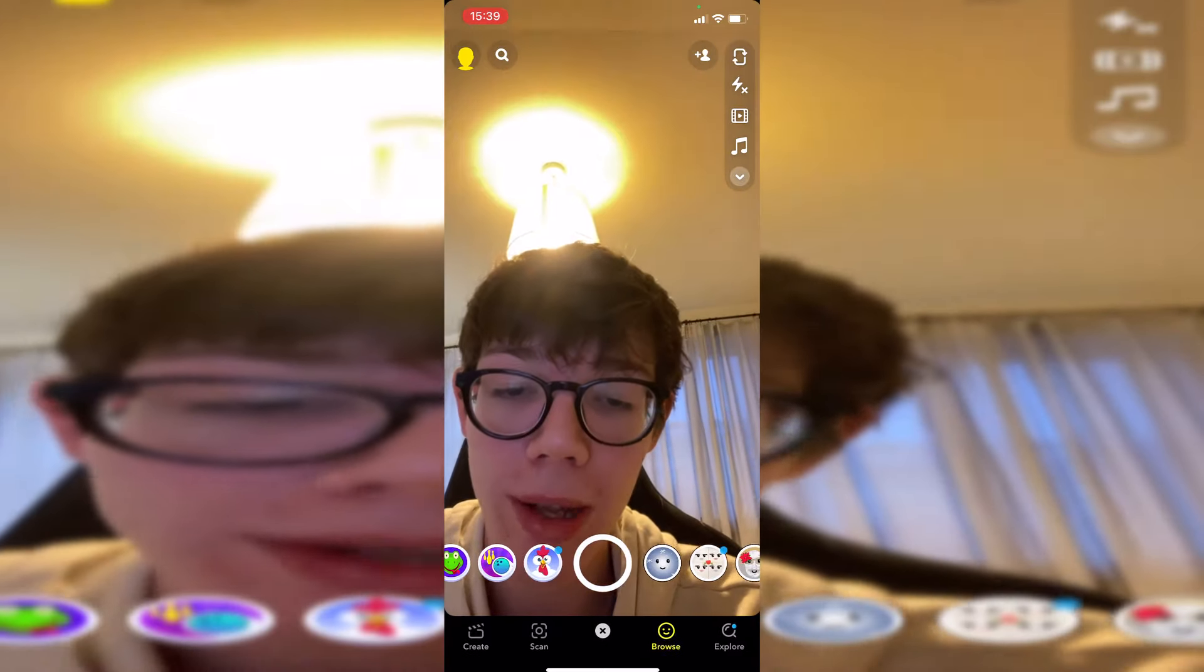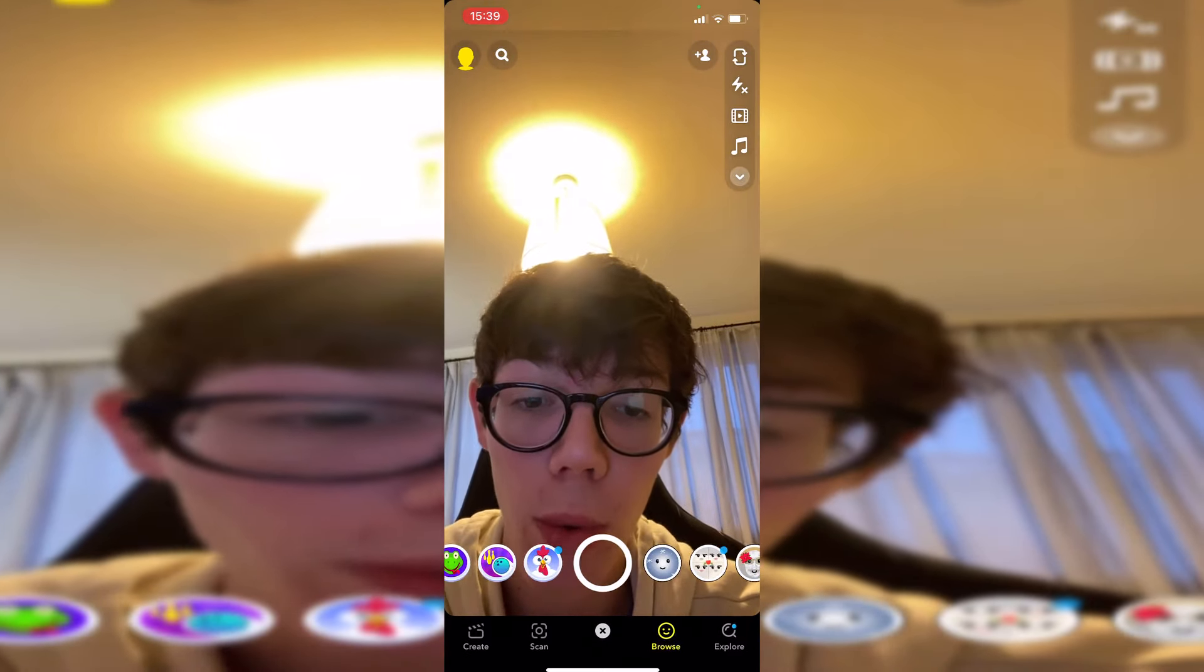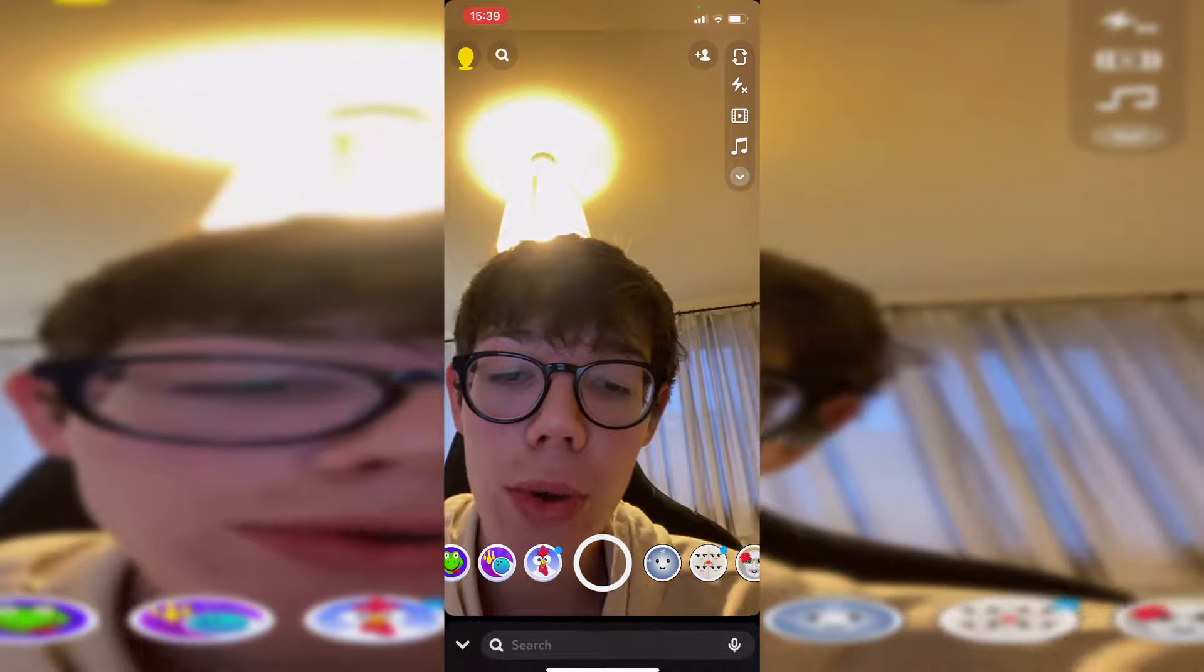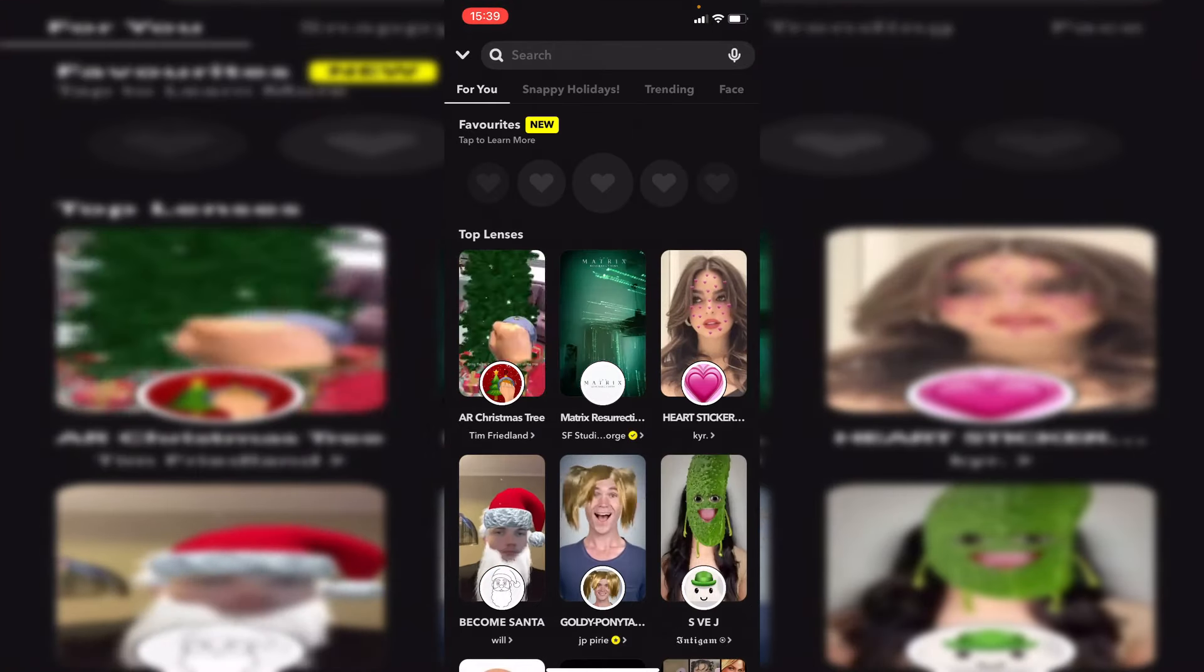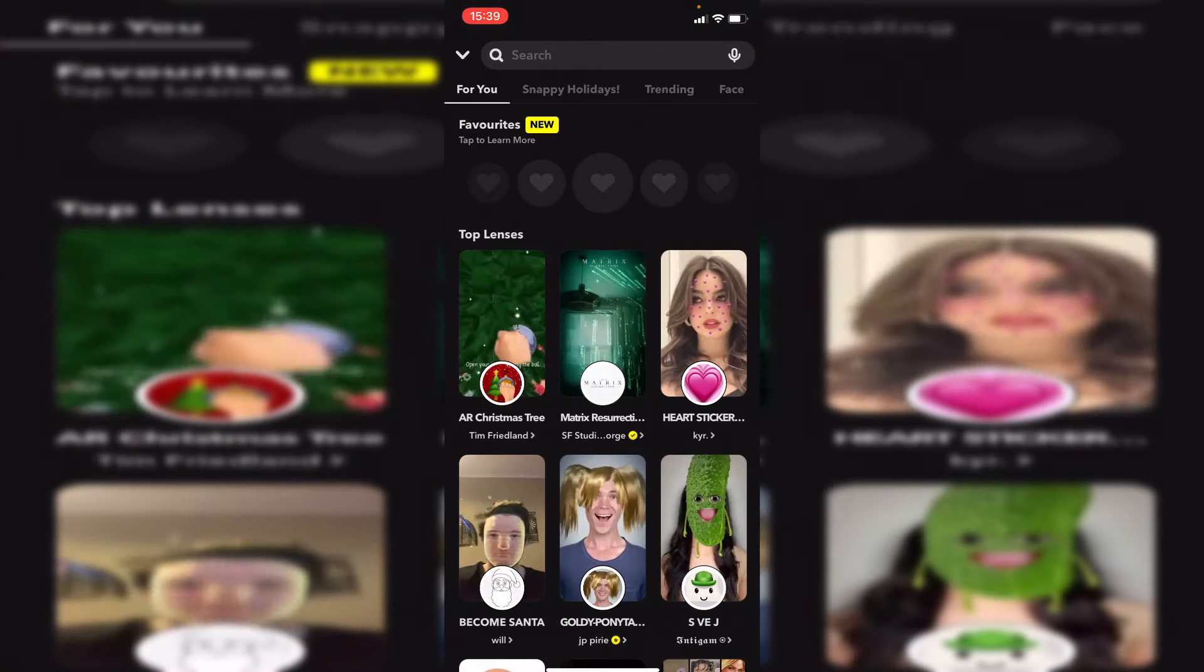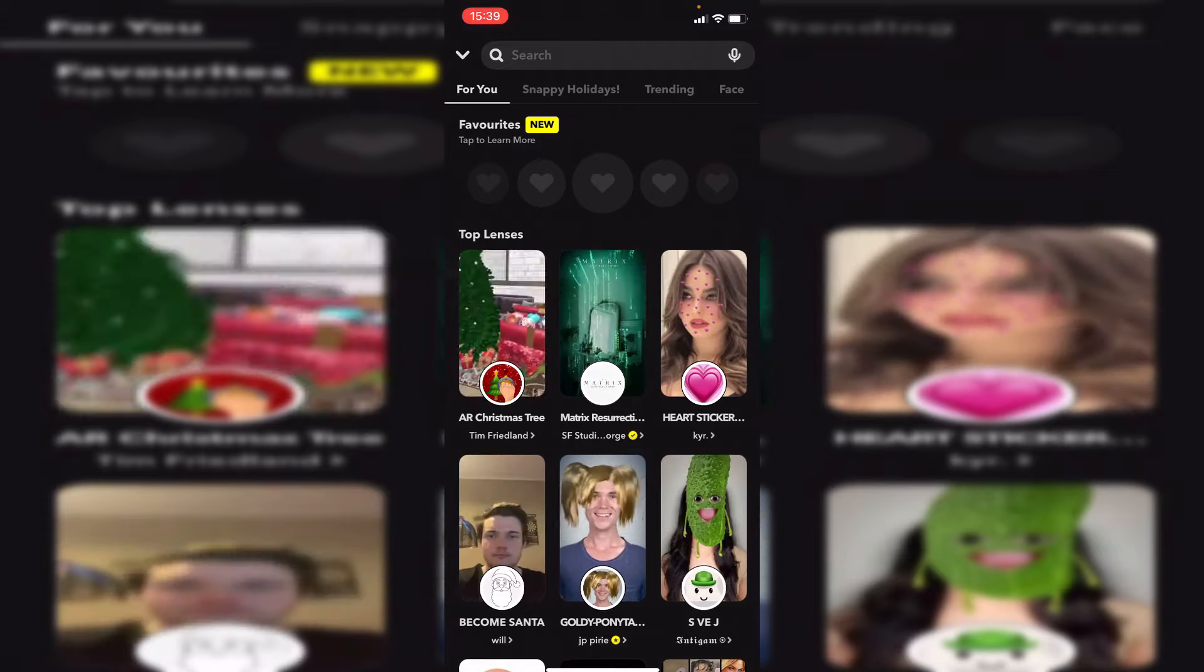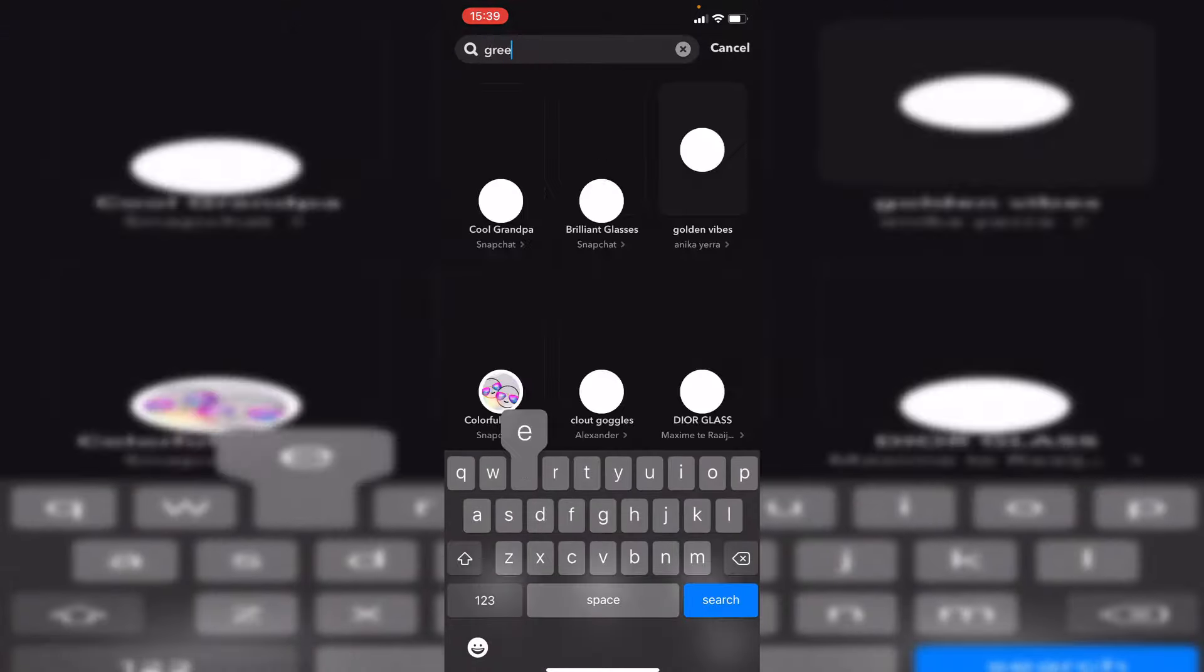Click there—it'll look a bit different probably—and it will show you all these filters. Swipe up and it will show you a ton of different filters that are currently available. Then click on search and type in 'green screen.'